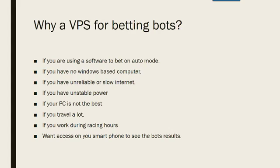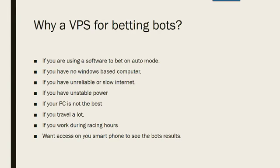Also if you have unstable power, power goes out, computer goes off, your bot stops. Once again this is not a problem with a VPS. And if your PC is not the best so it overheats or whatever it does then that's alleviated by having a VPS.